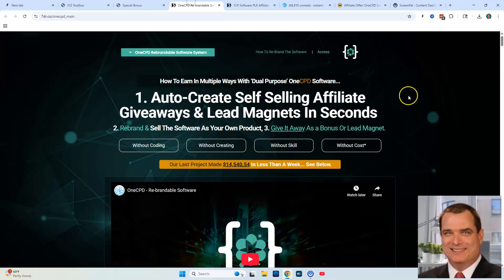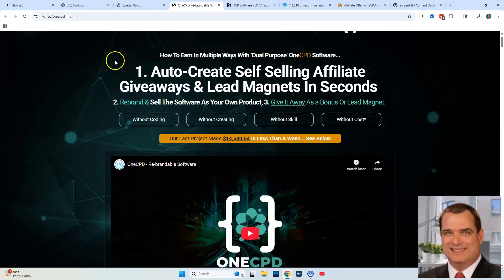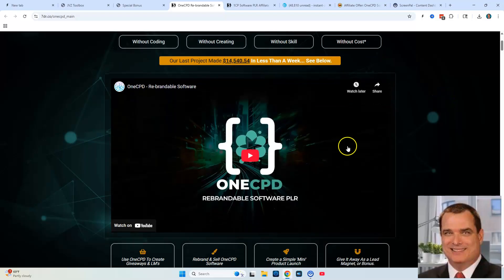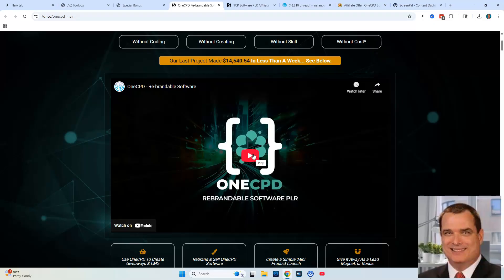Let's go ahead and go over to the actual sales page that Mark Bishop created and take a quick look at it. The headline says: how to earn in multiple ways with dual purpose OneCPD software — one, auto-create self-selling affiliate giveaways and lead magnets in seconds; two, rebrand and sell the software as your own product; and three, give it away as a bonus or lead magnet. Some of those exclusive bonuses I mentioned also relate to leads and creating sales materials you can use for this product.